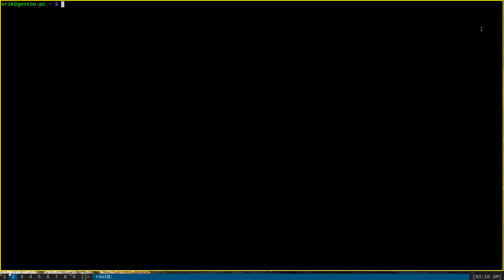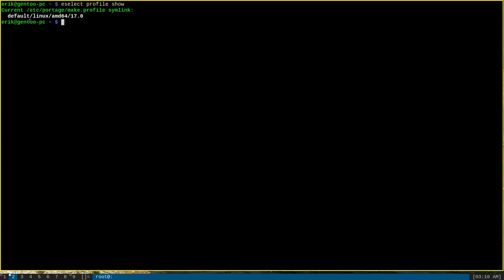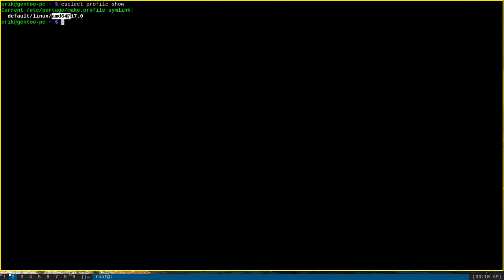You can check what profile Portage is using by invoking ESELECT PROFILE SHOW. And as you can see here, it says current /etc/portage/make.profile symlink is default/linux/amd64/17.0. That means that I'm using the default, Linux, AMD64, and 17.0 profiles.